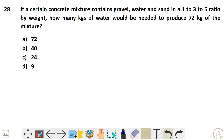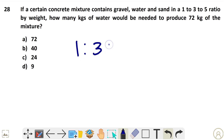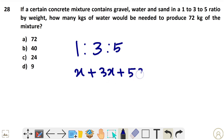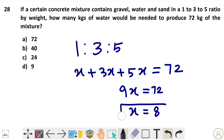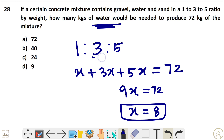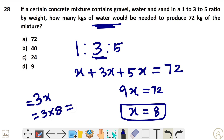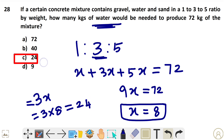Question 28: A concrete mixture contains gravel, water, and sand in the ratio 1:3:5, totaling 72. So x + 3x + 5x = 72, giving 9x = 72, so x = 8. They are asking for the amount of water, which is in ratio 3. So water = 3x = 3 × 8 = 24. That is option C.